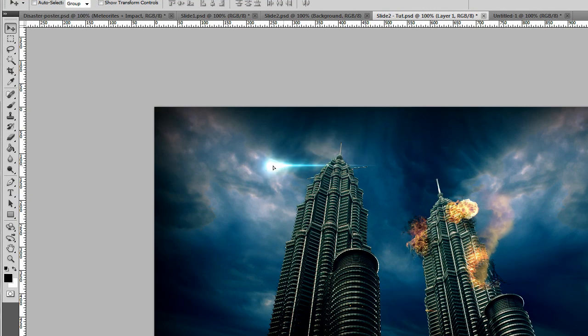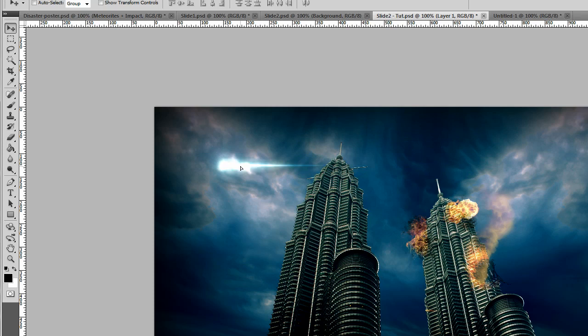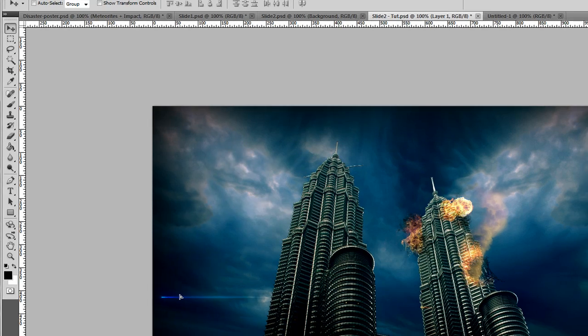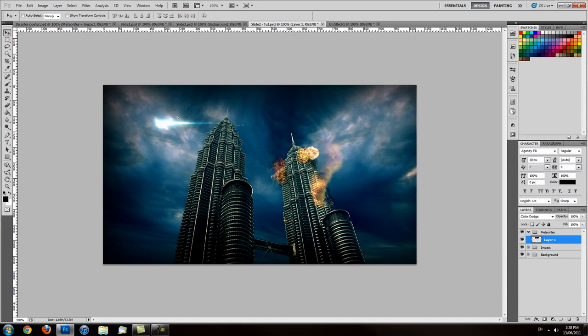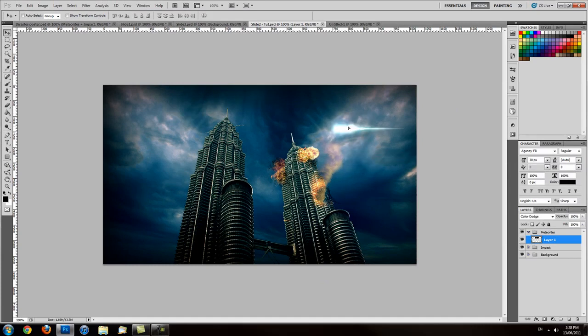You see over here, when I go over the white part of the sky, it kind of flares up. When I go into the dark part of the sky, it dwindles down. So we can use it to our advantage and create a very varied look with one single image.